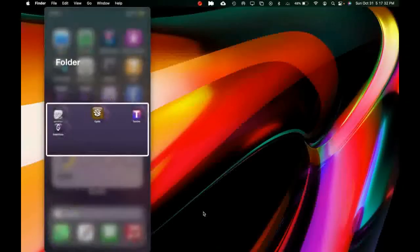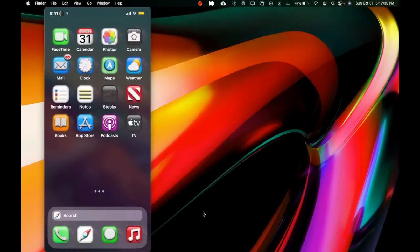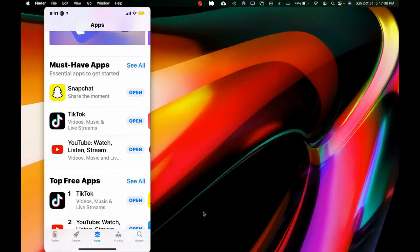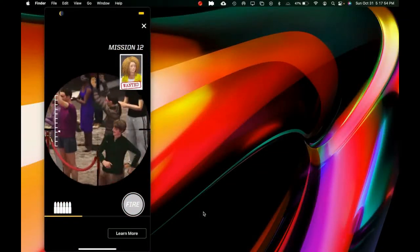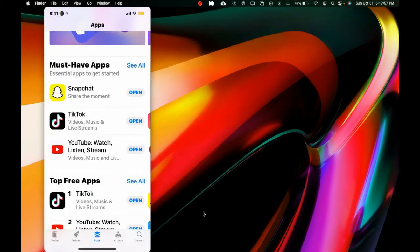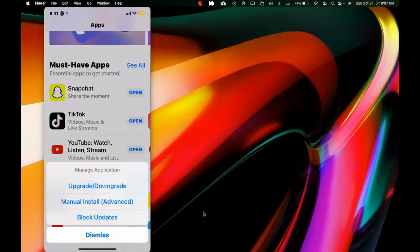Once you download this, you don't have to do anything extra — just go into your App Store. Let's say Snapchat: you want to upgrade or downgrade to any version. All you have to do is 3D touch on the app. We're going to close an ad, then 3D touch on it and as you can see you get three options: the first says 'Upgrade or Downgrade,' then 'Manual Install,' and then 'Block Update.'